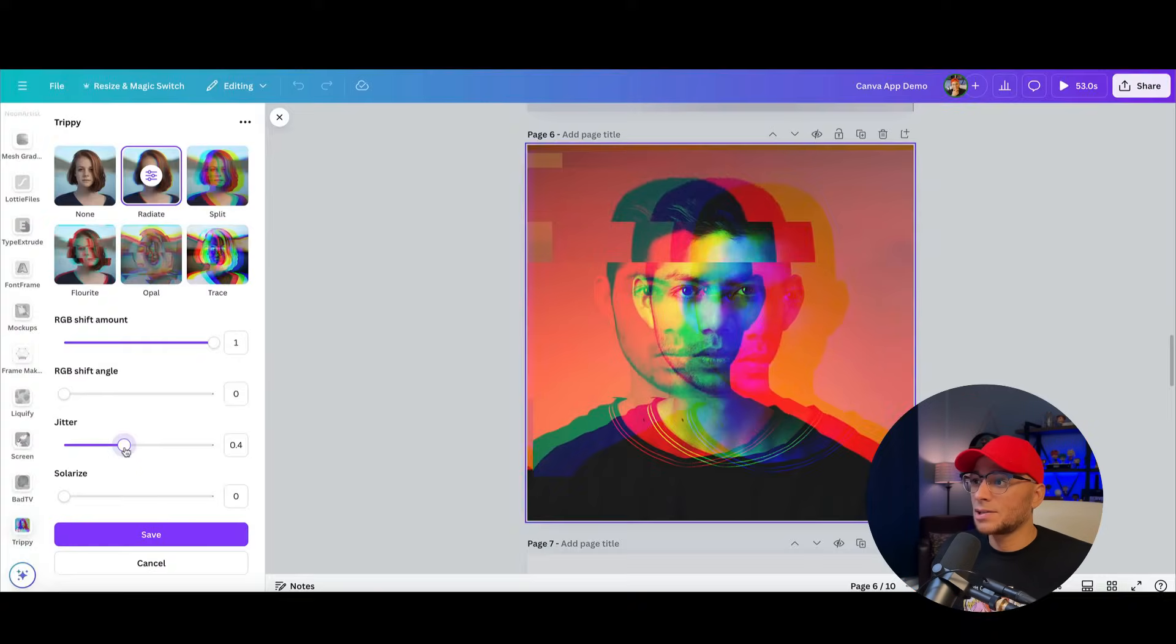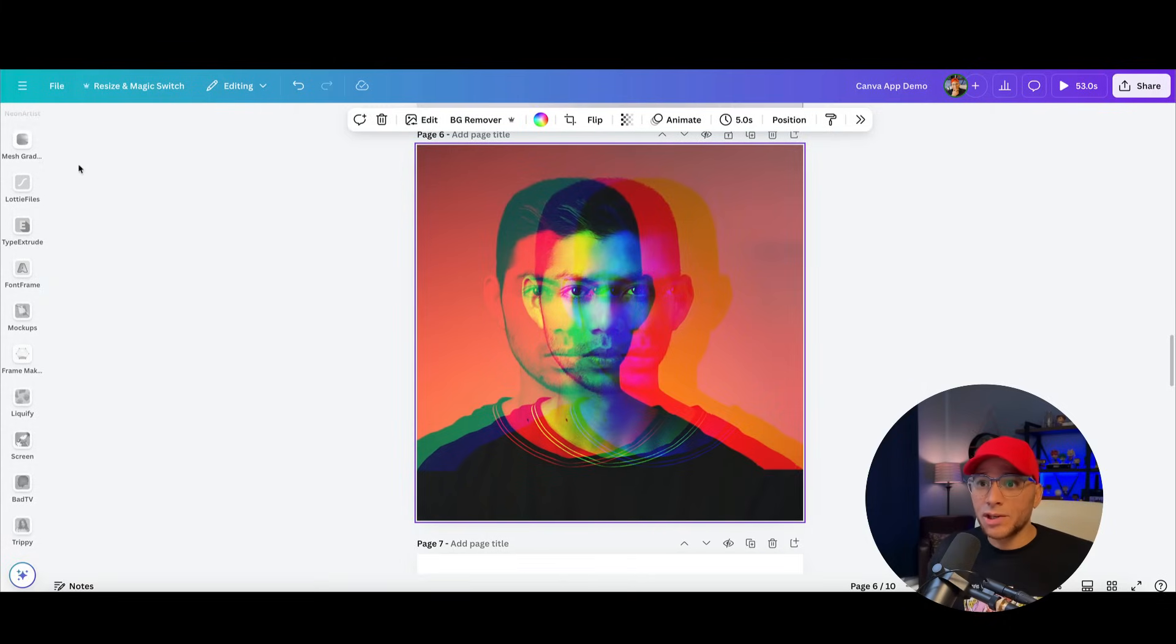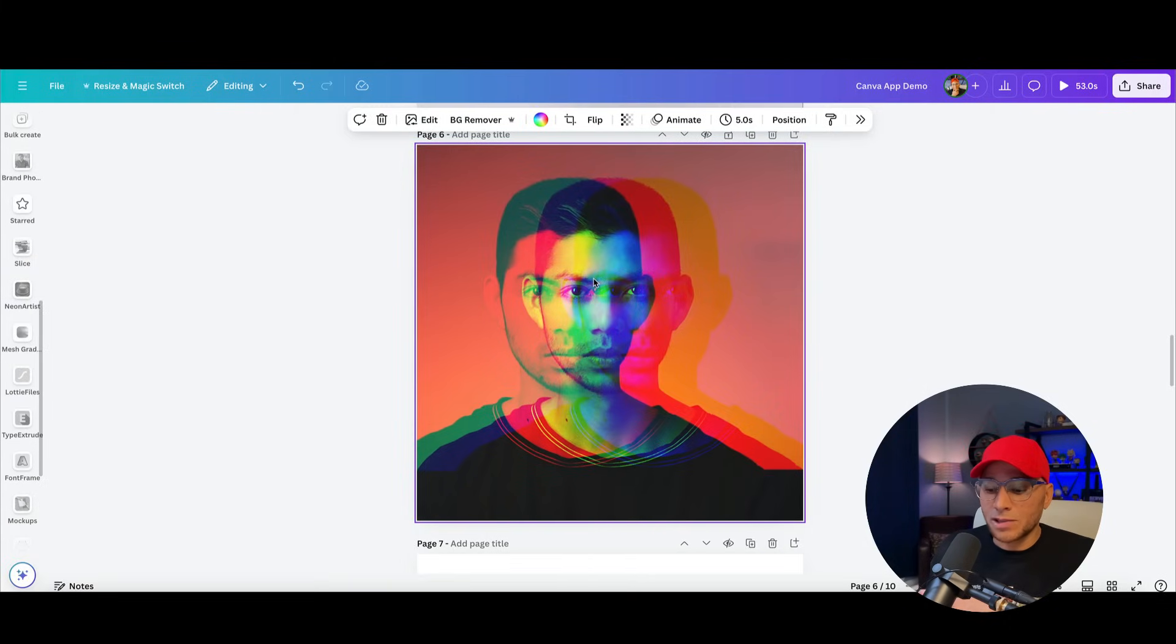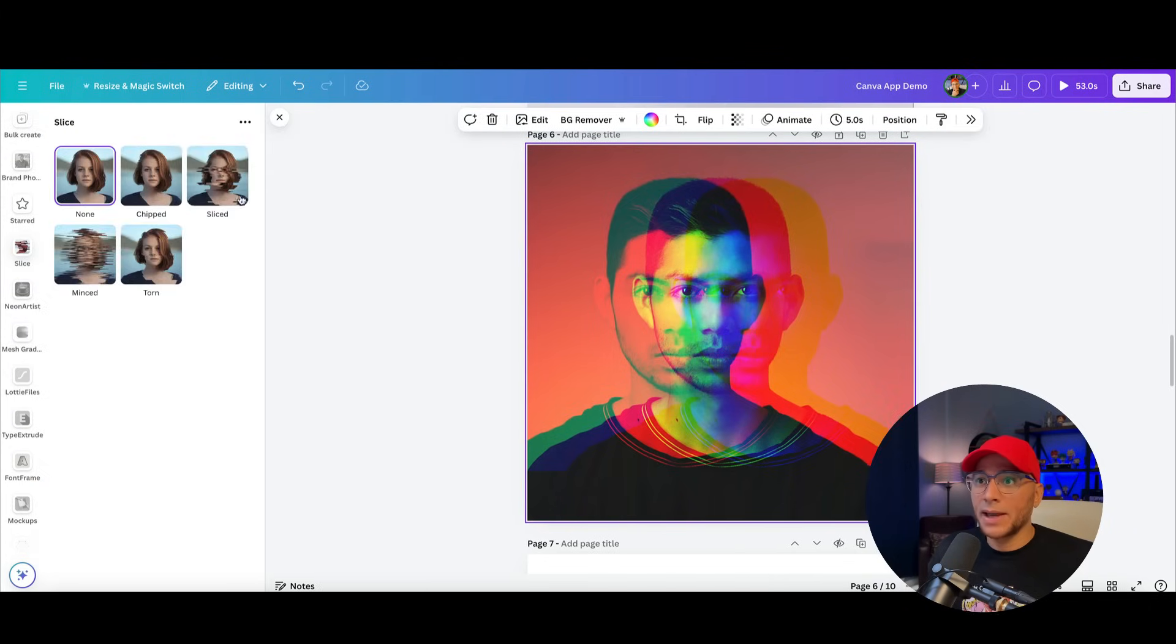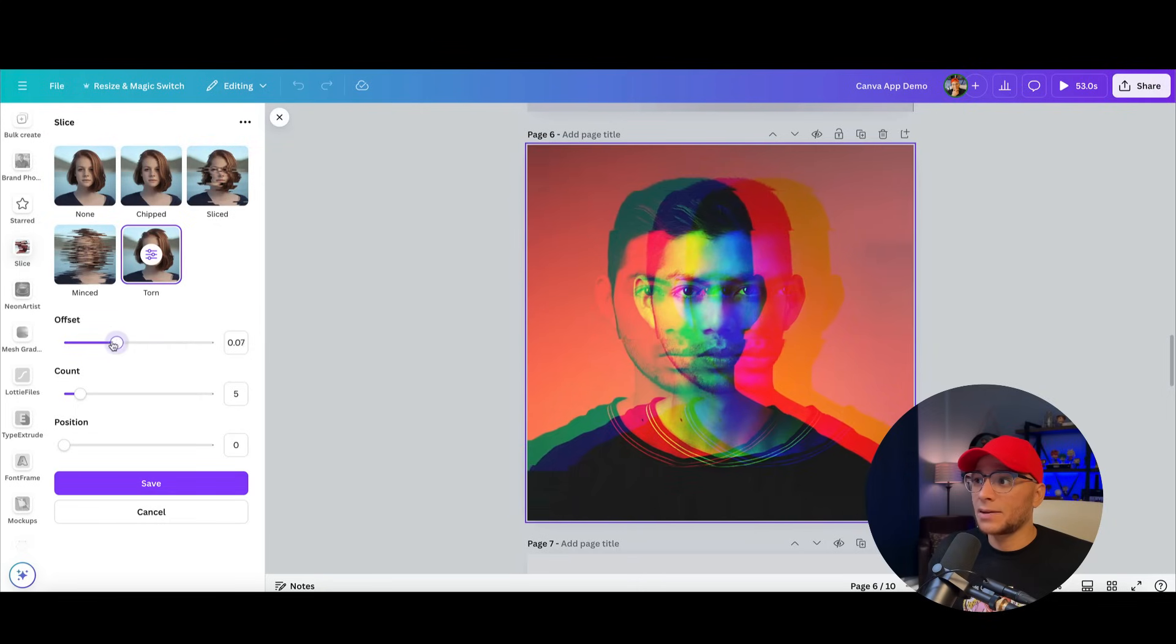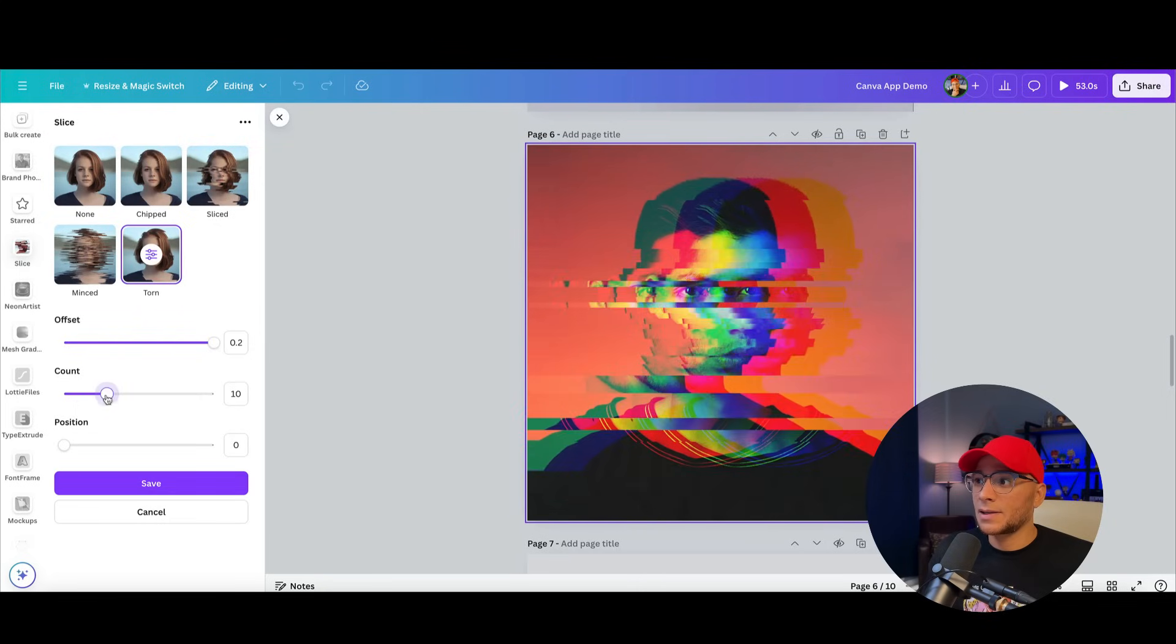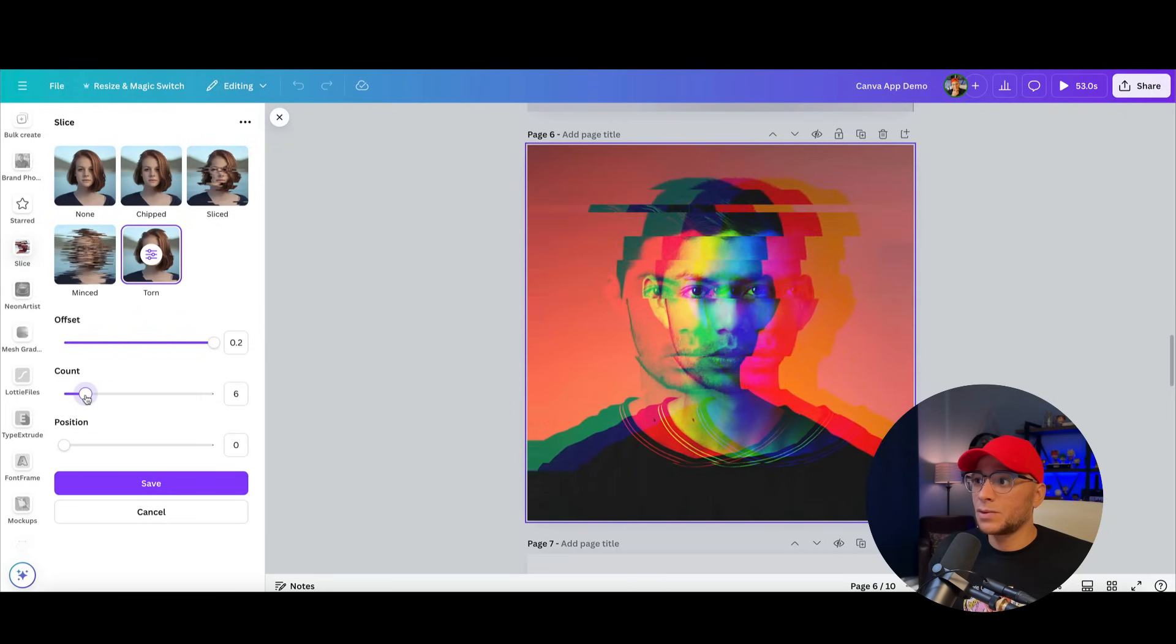And of course, one of the cool things that you can do is to start stacking some of these effects. So if we like this look but we wanted to add in the slice, then we could go back here. And it's going to maintain what we just did. And we'll be able to add in this new effect.